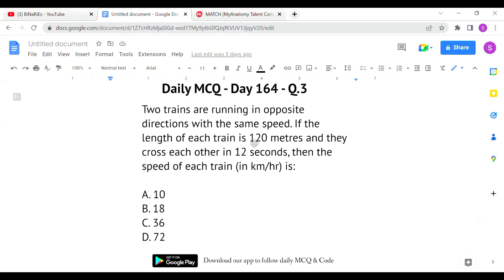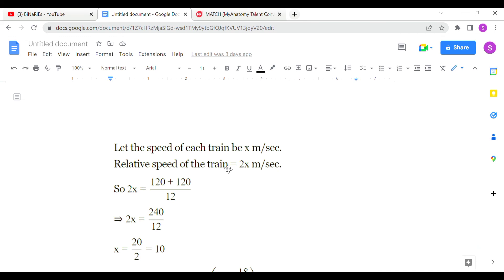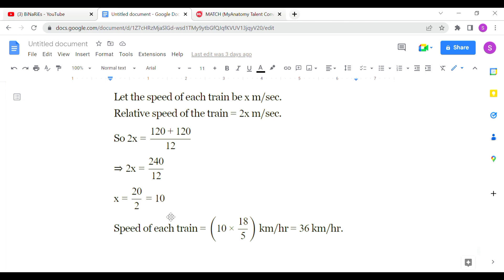The last question: two trains running in opposite directions with the same speed. Each train is 120 meters long and they cross each other in 12 seconds. Find the speed of each train in km/h. Let the speed of each train be x km/h. Since they move in opposite directions, relative speed = x + x = 2x. Using speed = distance/time: 2x = (120 + 120) / 12 = 240/12, so x = 10 meters per second.